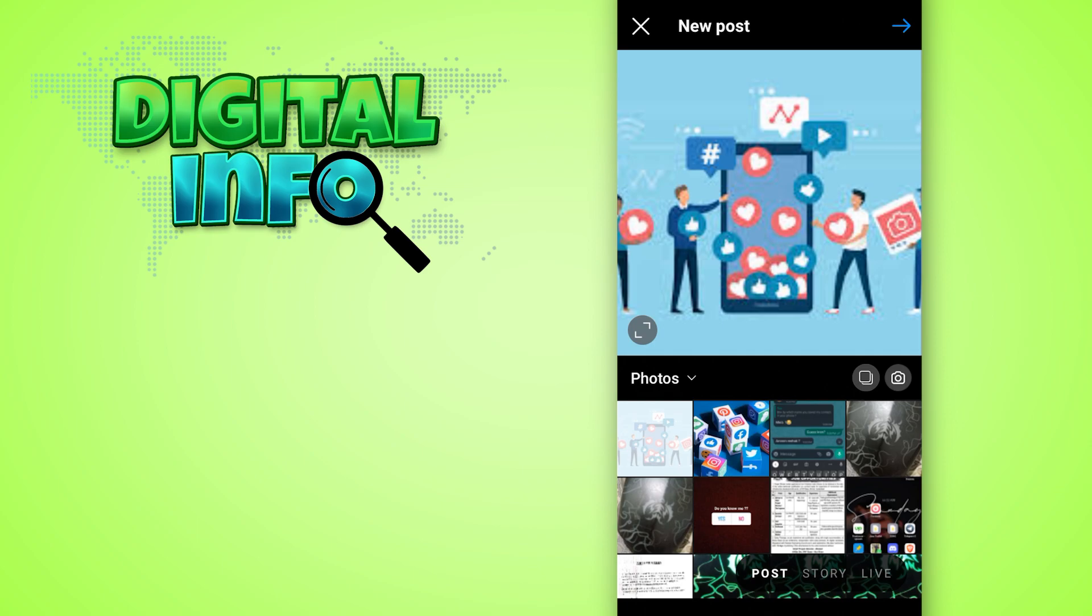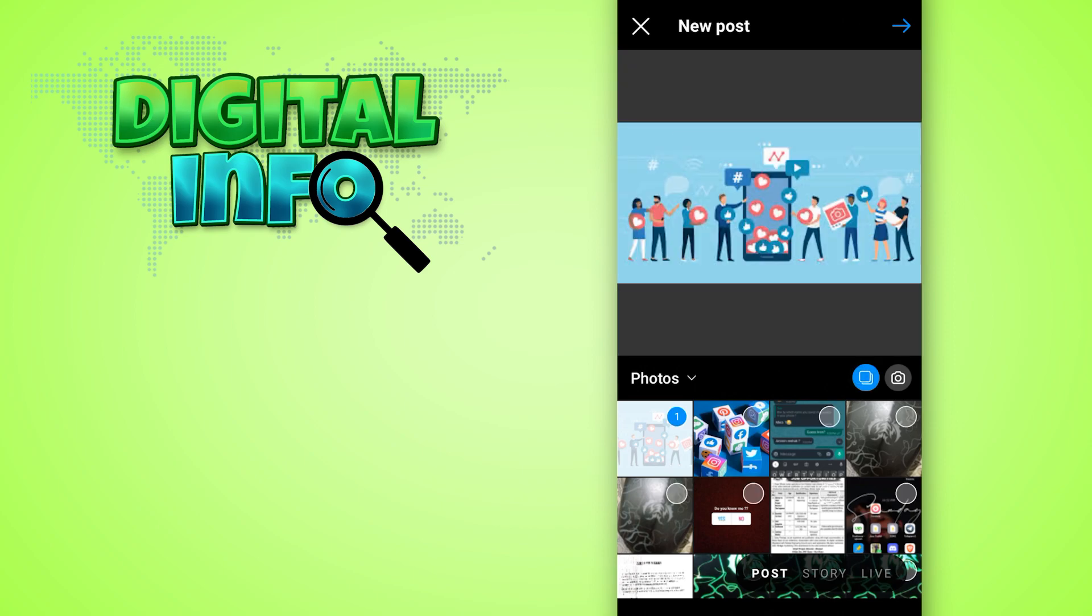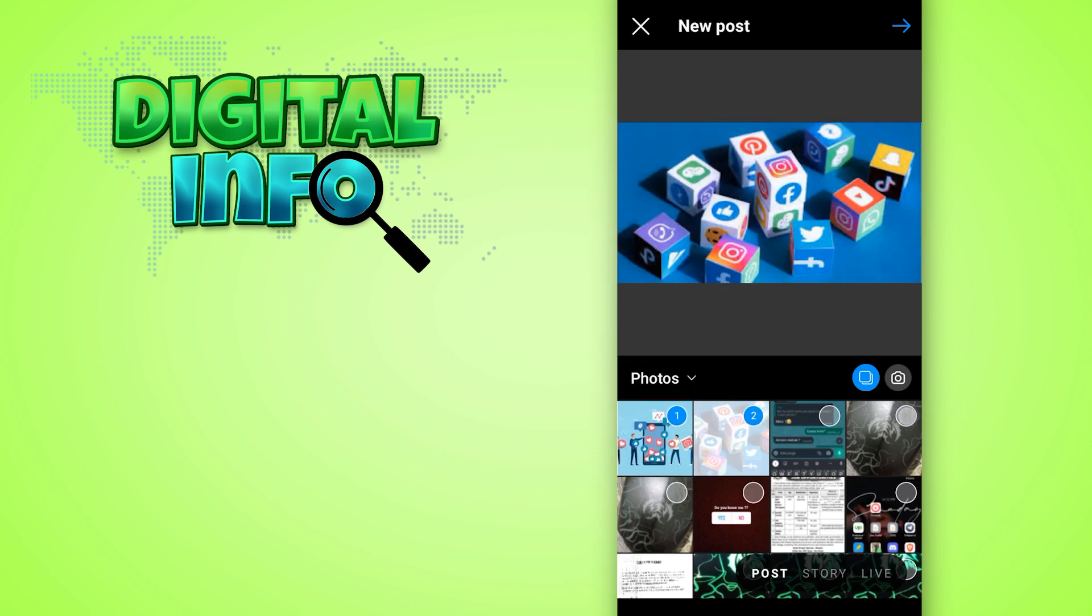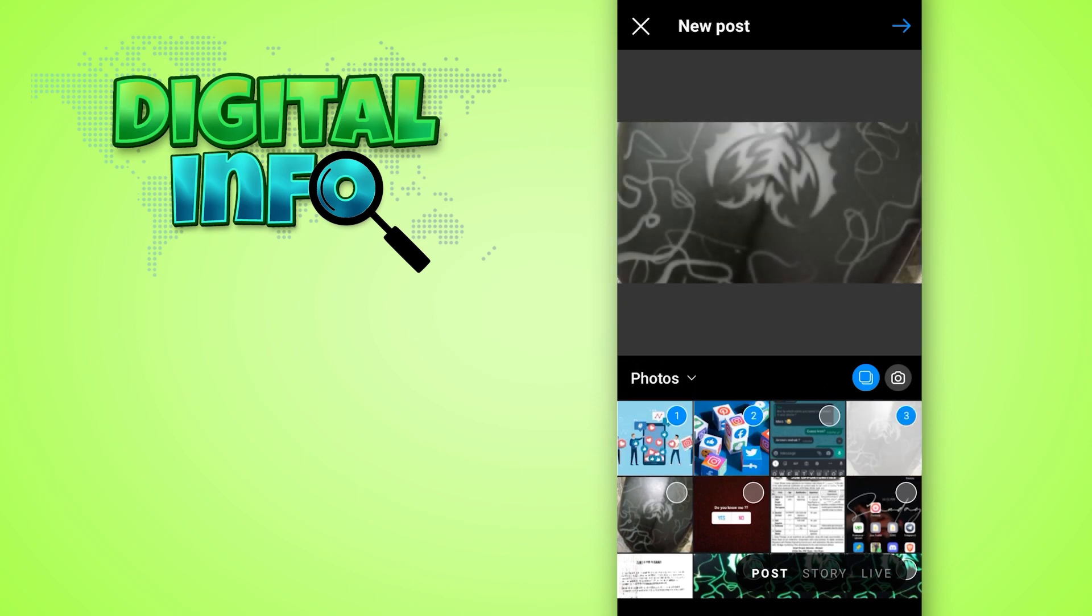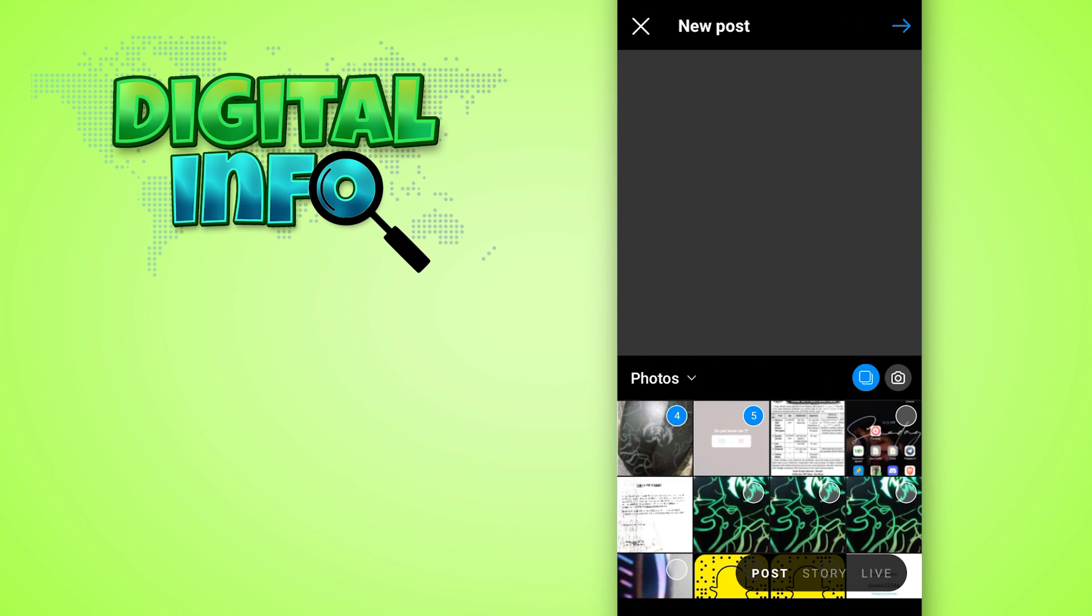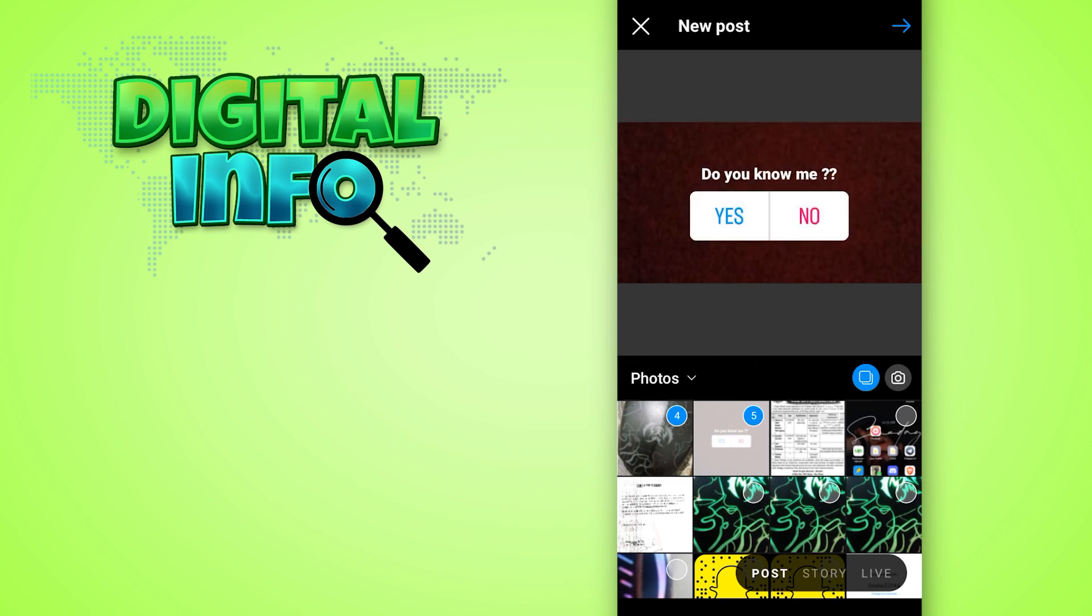Here you see two options in front of photos - one is your camera option and the second one lets you select multiple pictures. Select the second option and choose multiple pictures which you want to add to your post.